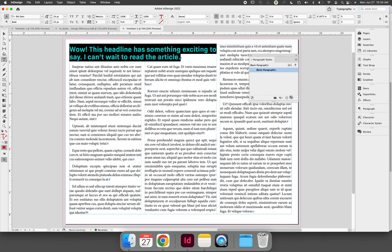Create a new style using the Create New Style button in the bottom right corner of the panel. As soon as you create a new style, Paragraph Style 1—or if you already have a Paragraph Style 1, Paragraph Style 2—will appear.